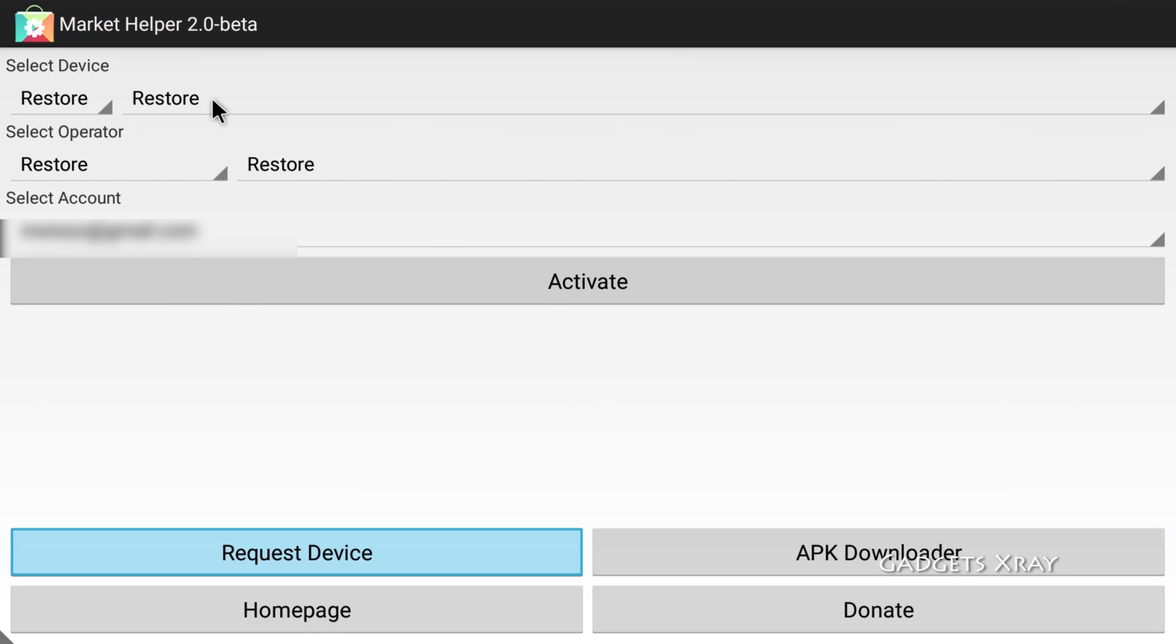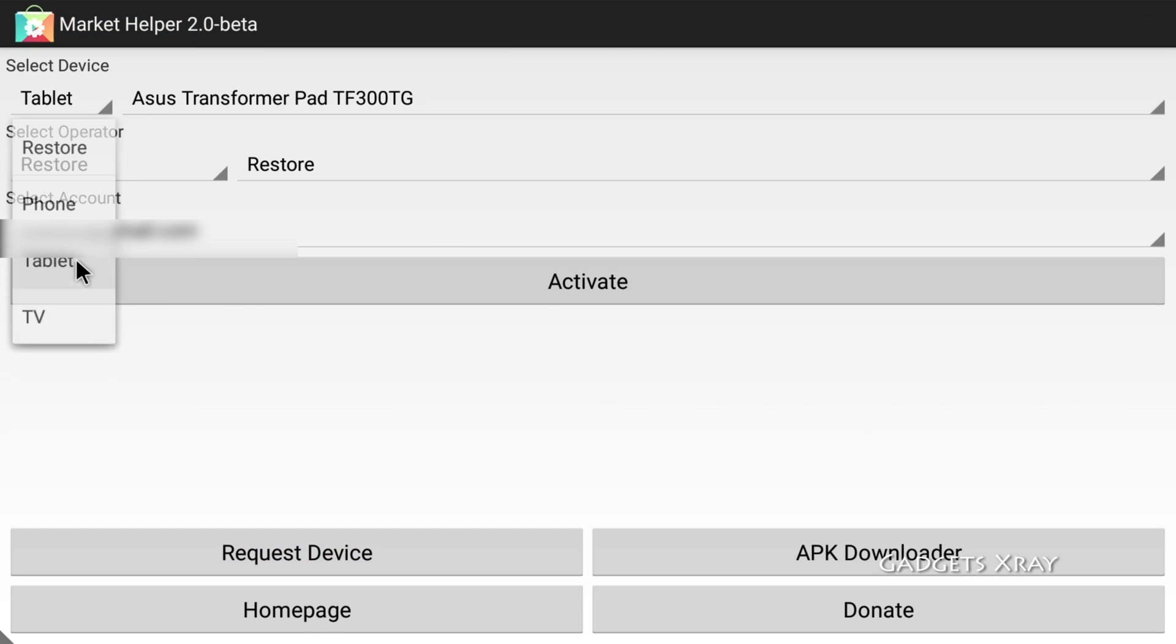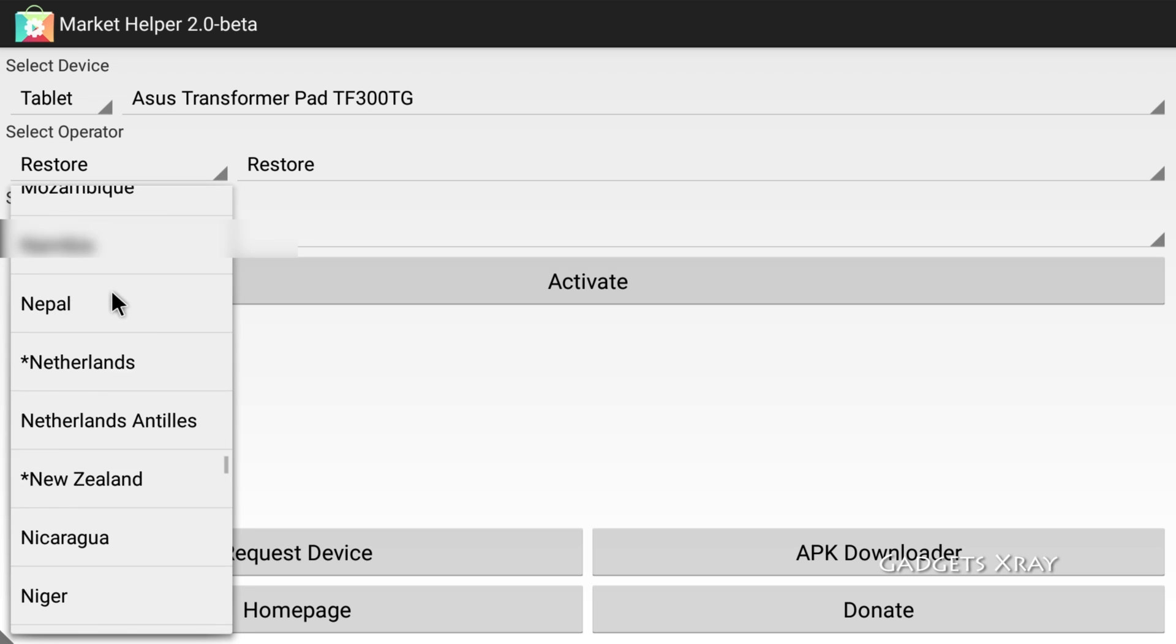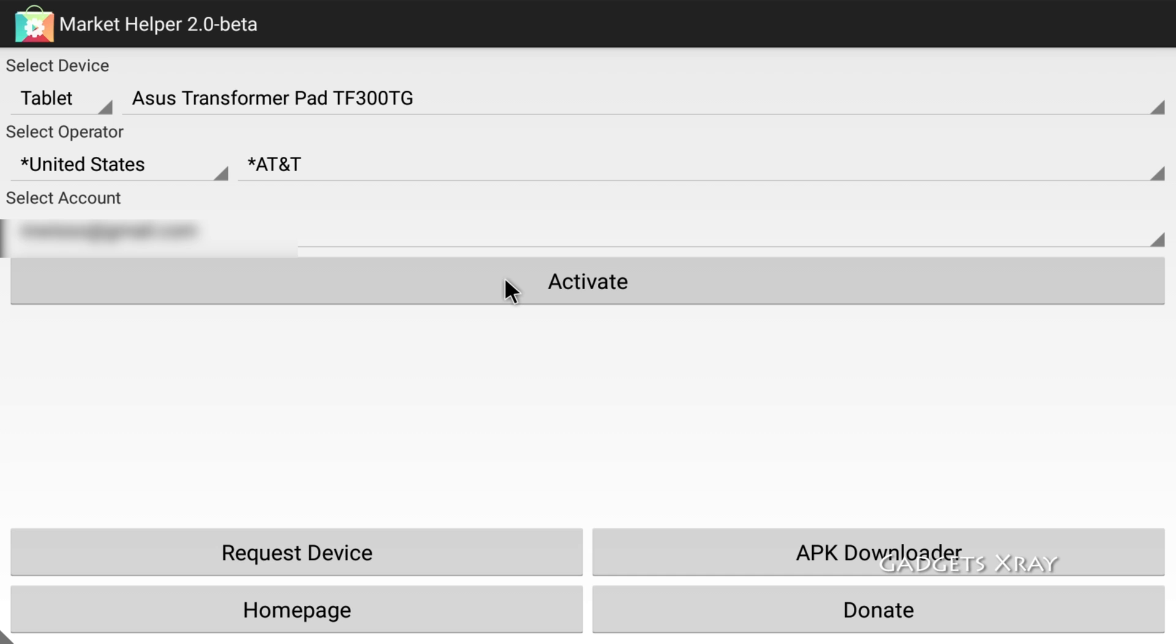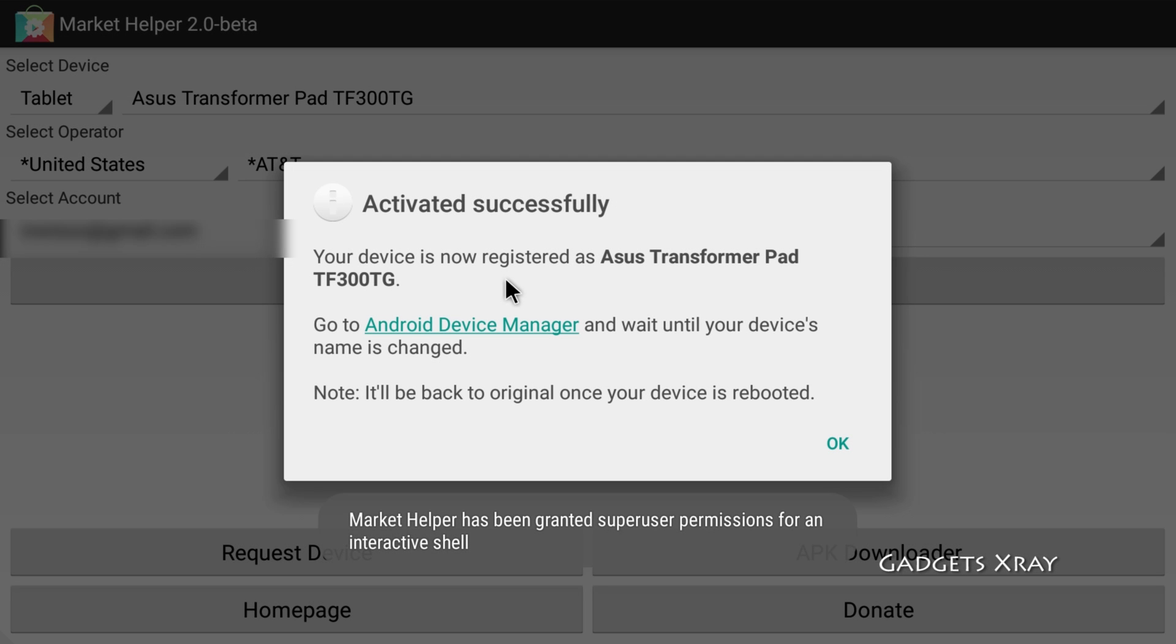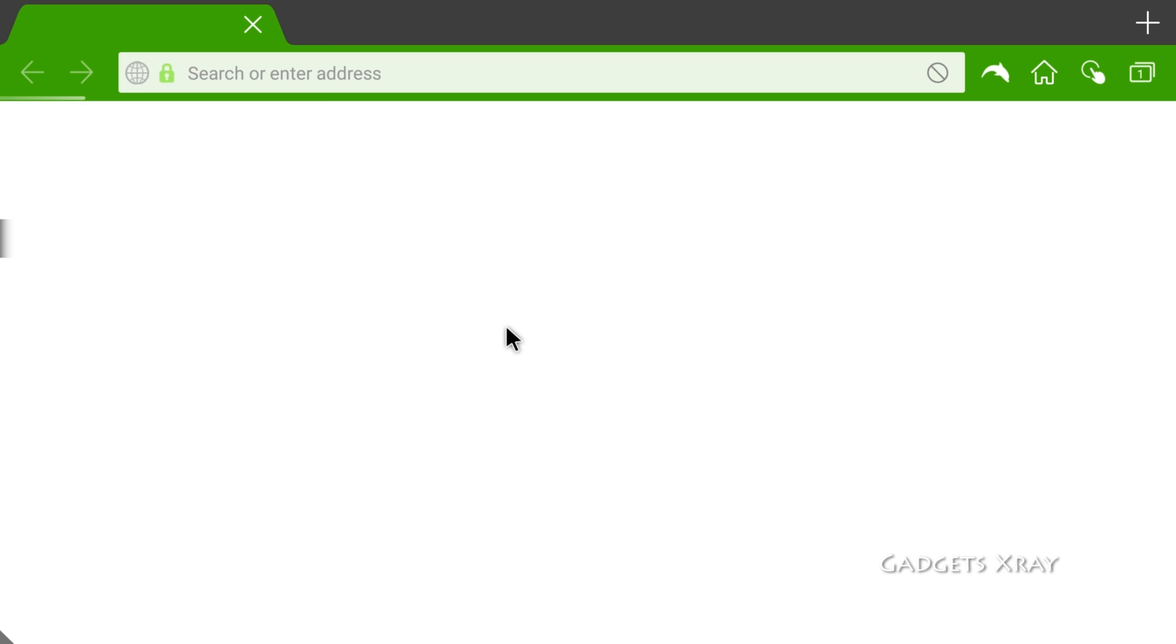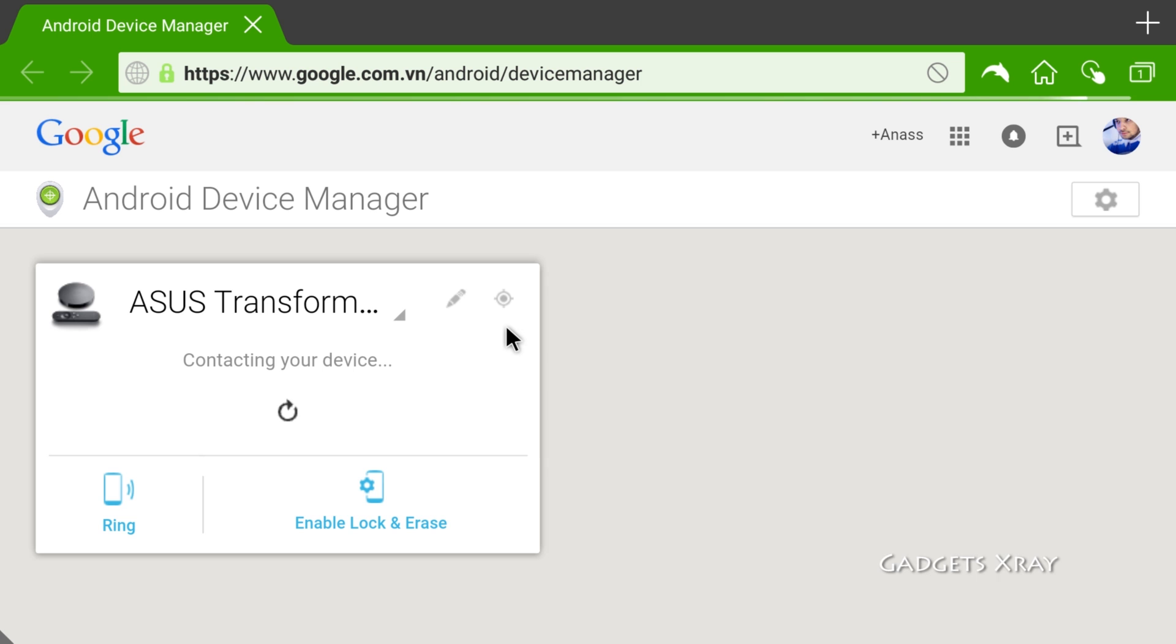Okay, let's choose a tablet, the Transformer Pad. It should be the tablet. Look for your country and then click on activate Android Device Manager, and it will be looking for your device.